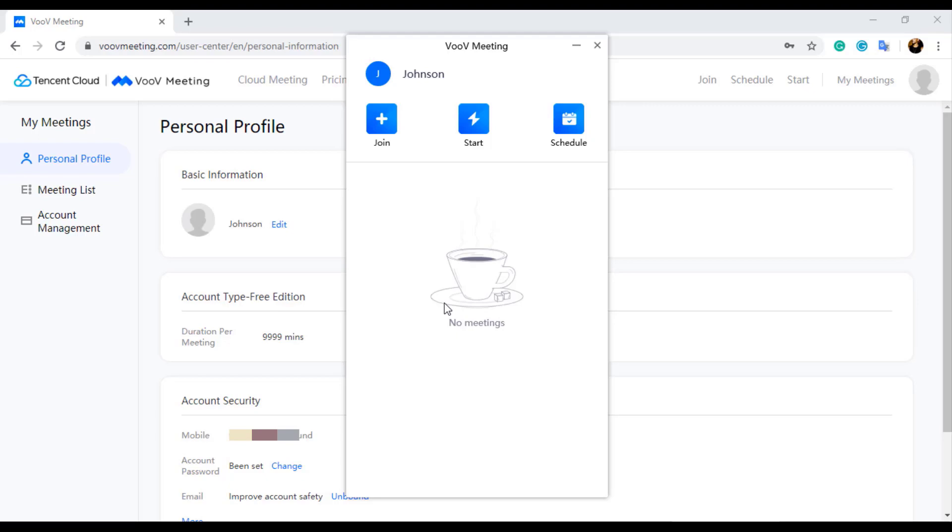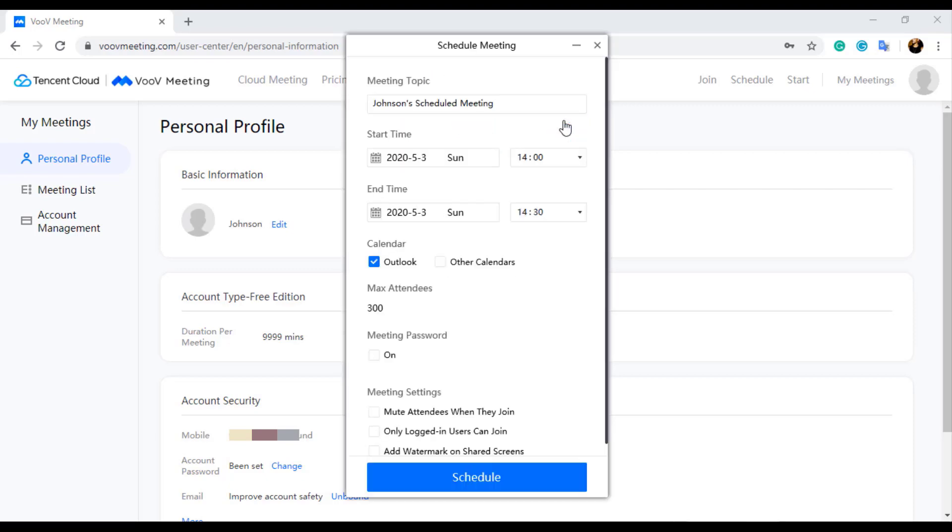Once you log in, you will find three options. First to join a meeting, second one is to start a meeting instantly, and third one to schedule a meeting.